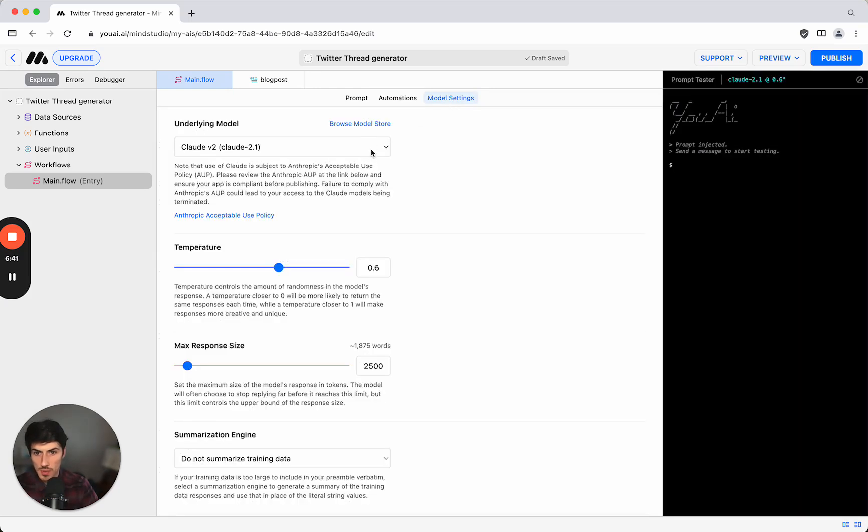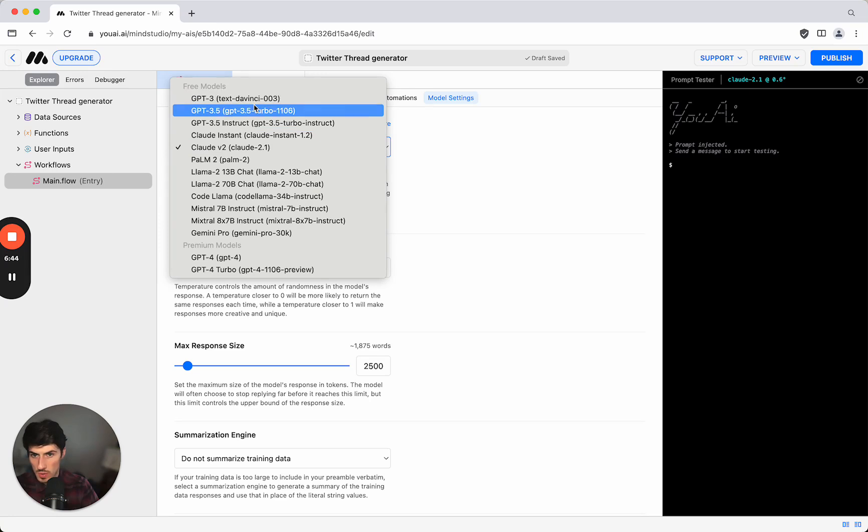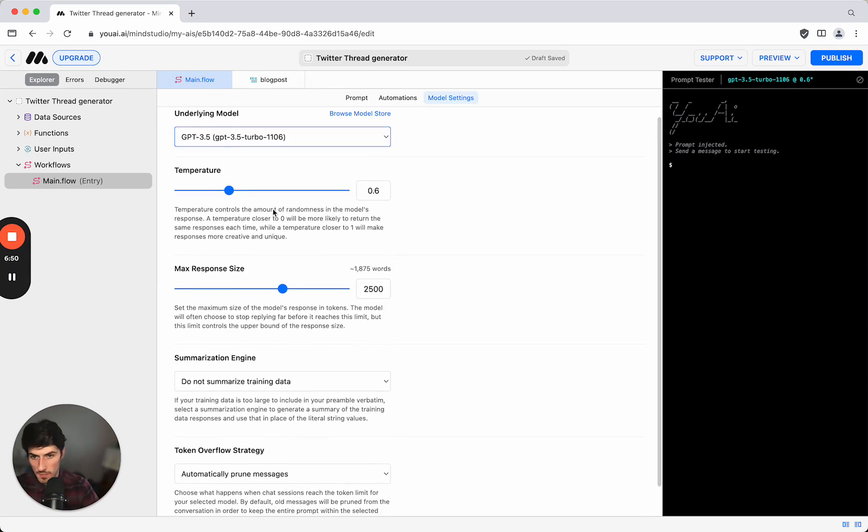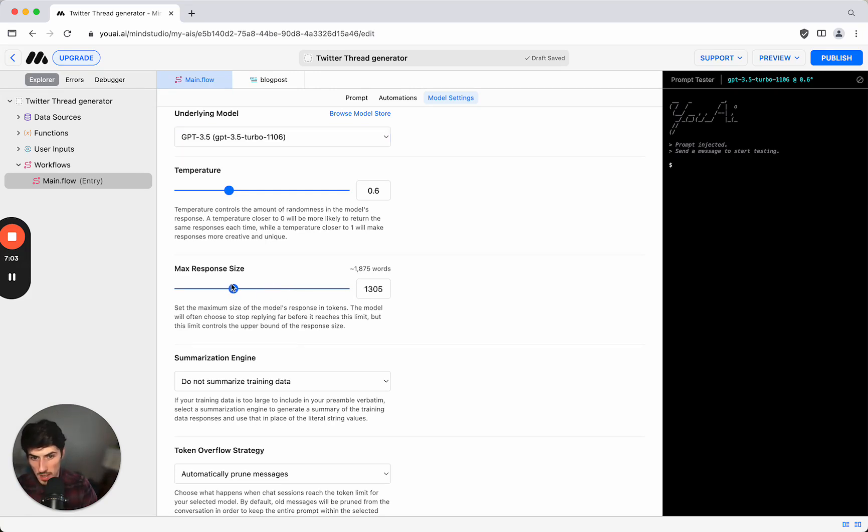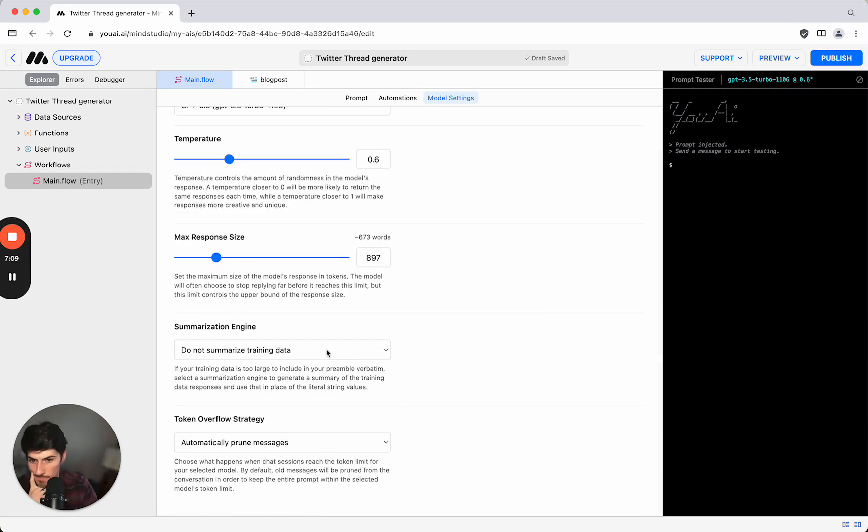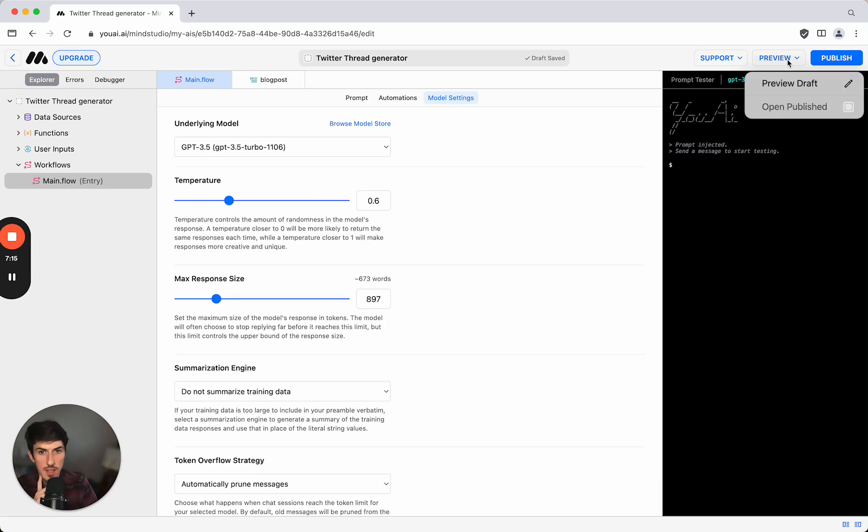Now we have the model settings. I'm going to choose GPT 3.5 in this case and then we have the temperature which controls the amount of randomness. Then we also have the max response size to show how long the number of words max will be, so let's put this down to about 800, say 900. We have a couple of options for summarization but let's just try that and see if this is going to work.